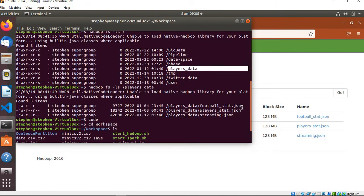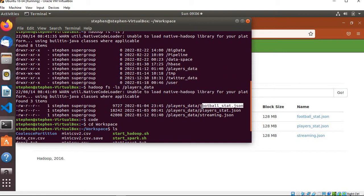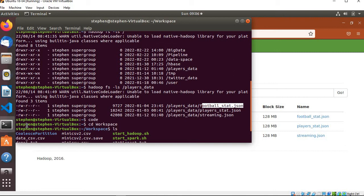Inside the players data we have the football_stats.json file. That is the file I want to read. In order to read it, I'll be using Spark shell on the CLI.